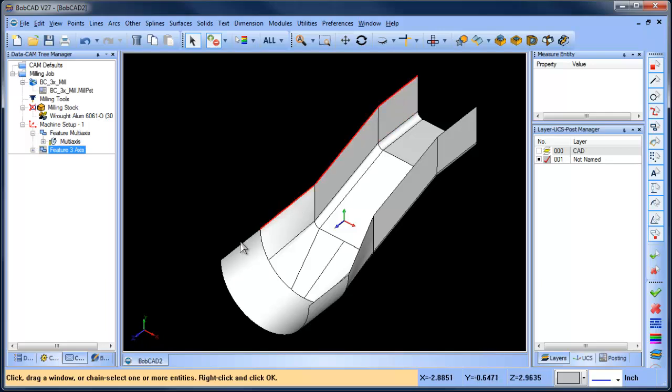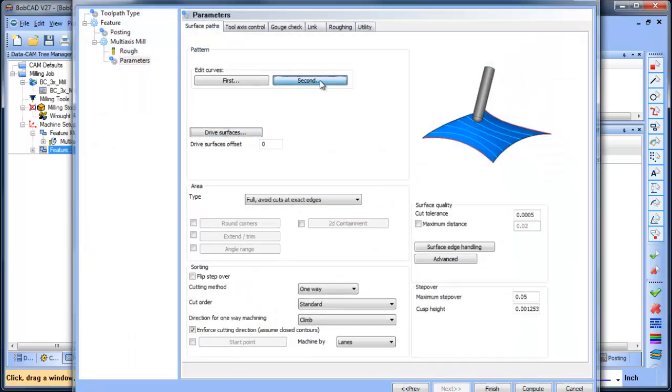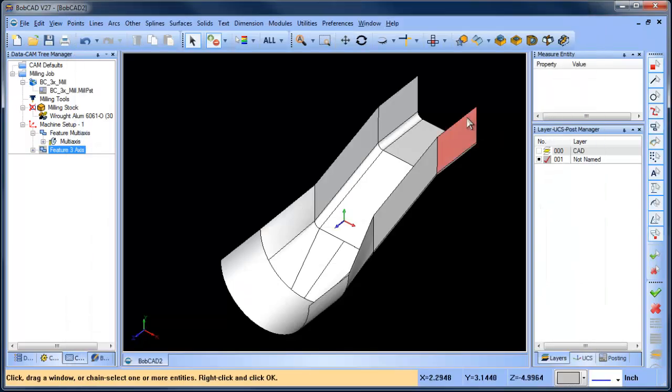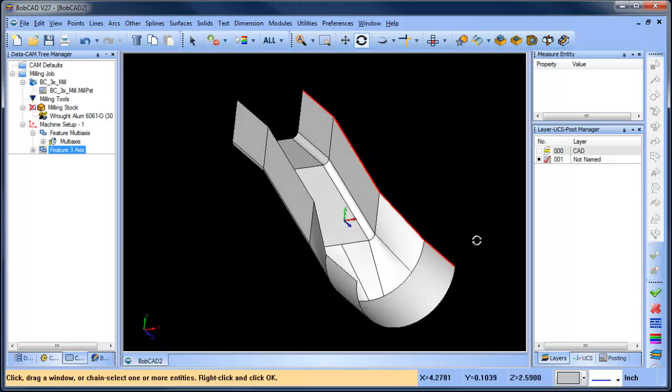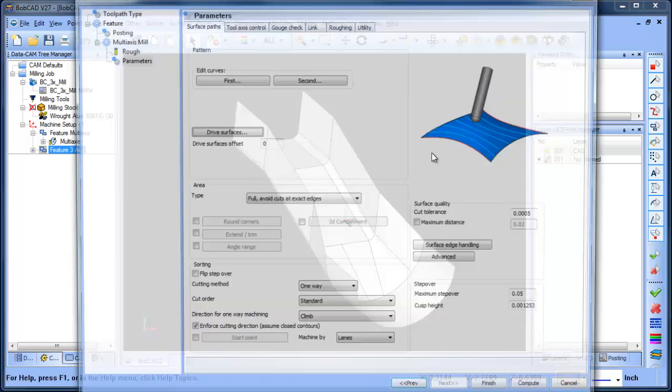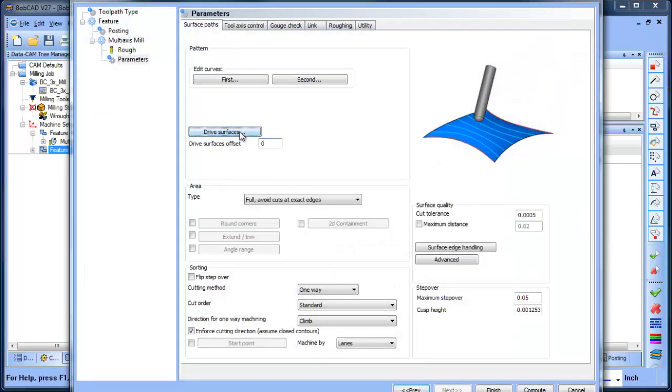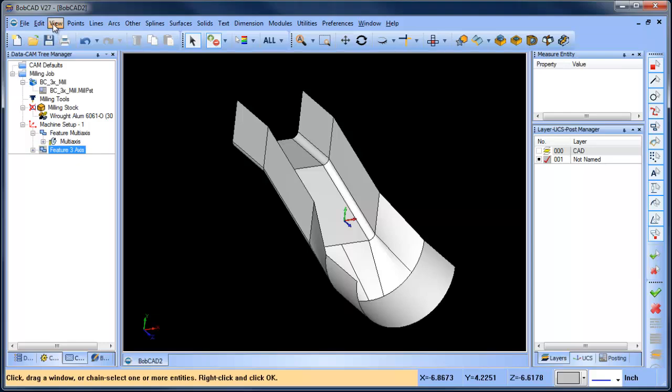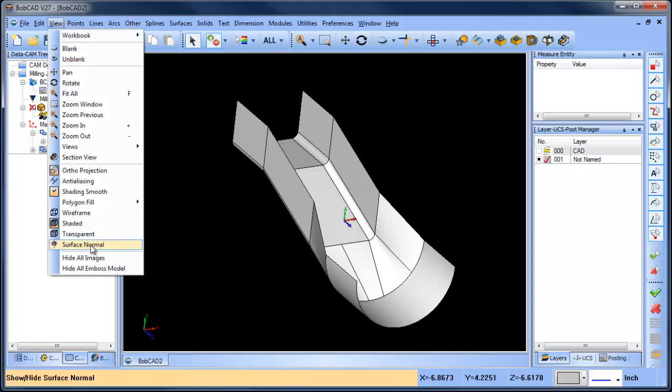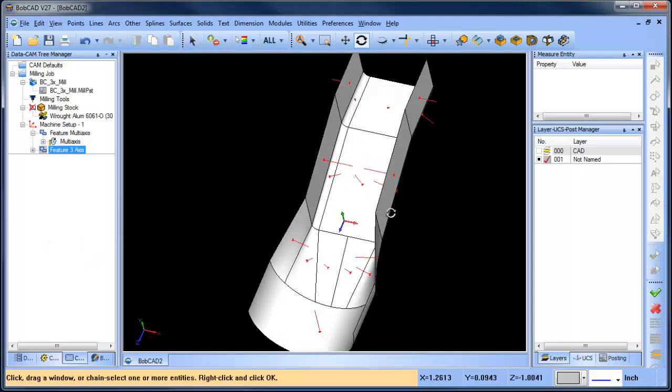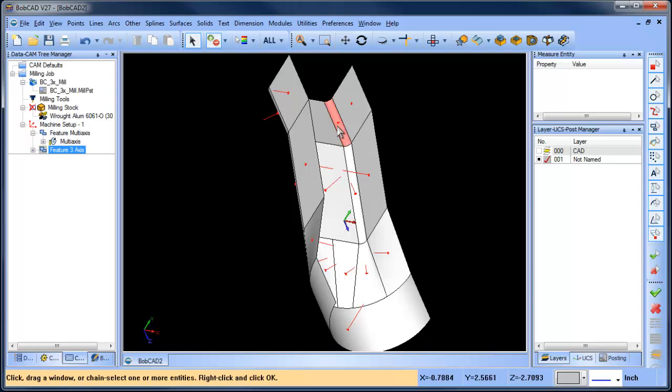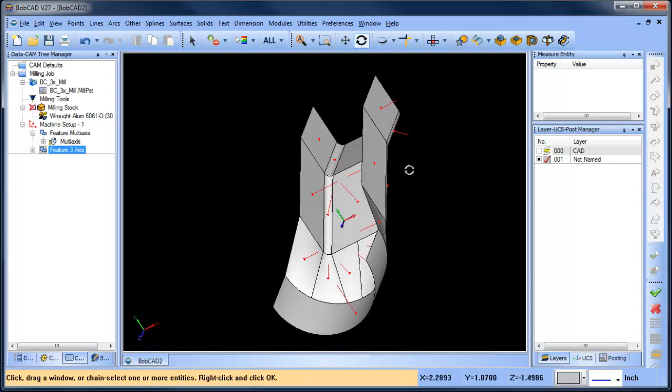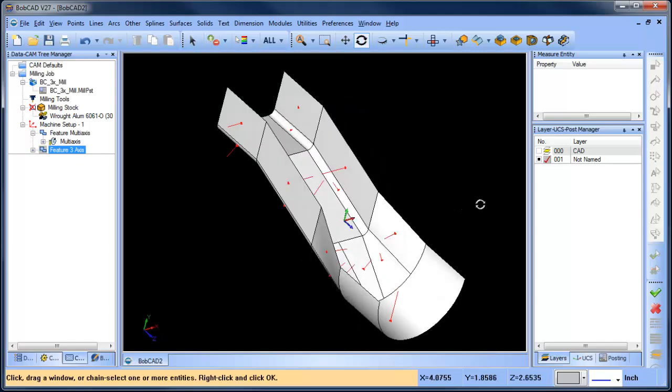We're going to morph between two curves. So I'm going to select these edges here for my first curve. I'm going to select these edges here for my second curve. Now, you could use wireframe or surface edges. In this case, I have surface edges, so that's what I'm going to use. I have my drive surfaces. One of the things that you want to be careful of is with your drive surfaces. See how this normal is facing down and so is that one and this back one here. That will affect your toolpath.